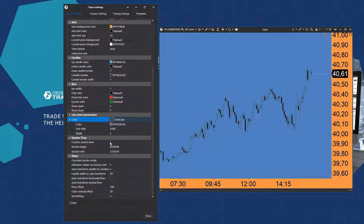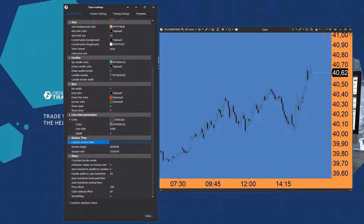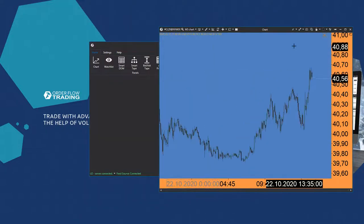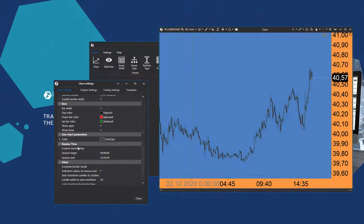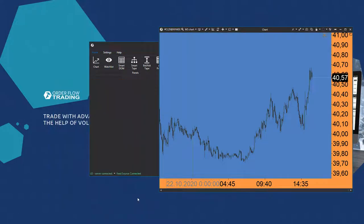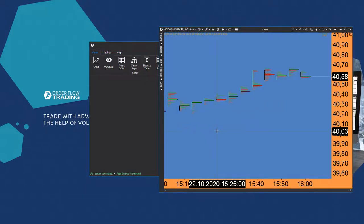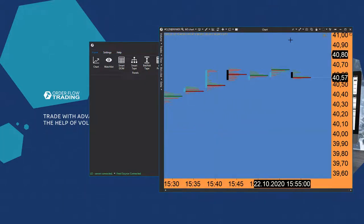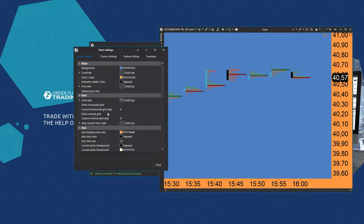You can also set parameters of the trading session beginning and end. There are other settings in the end. One of the important settings is automatic transformation of candles into clusters. Clusters appear when you expand candles. If you uncheck this item in the settings and start compressing or expanding the chart, candles will not appear. Instead, clusters will stay in the chart.